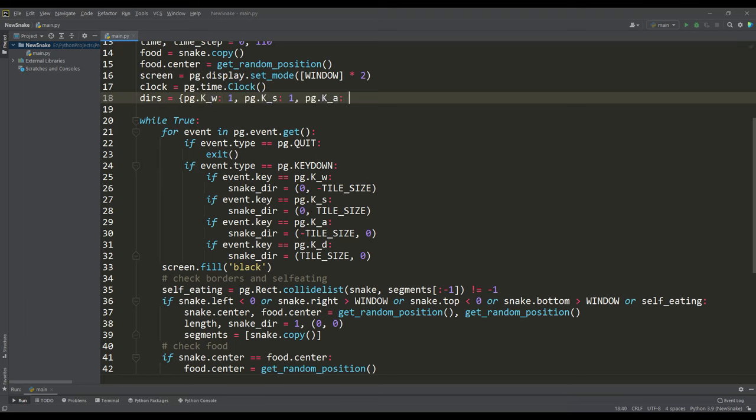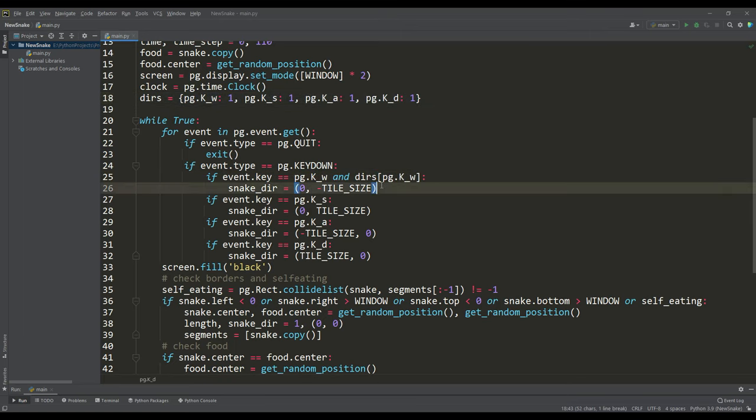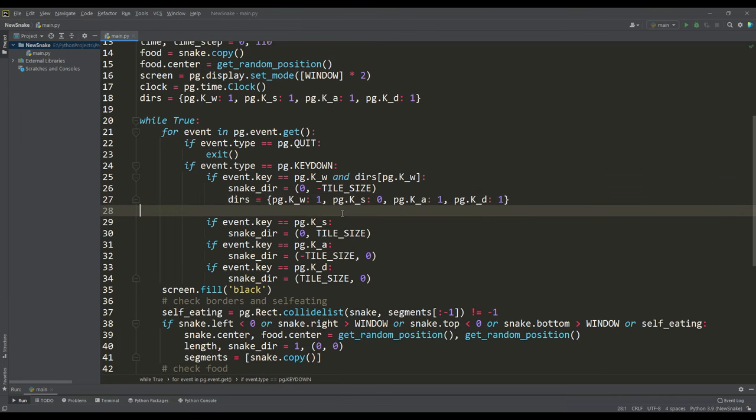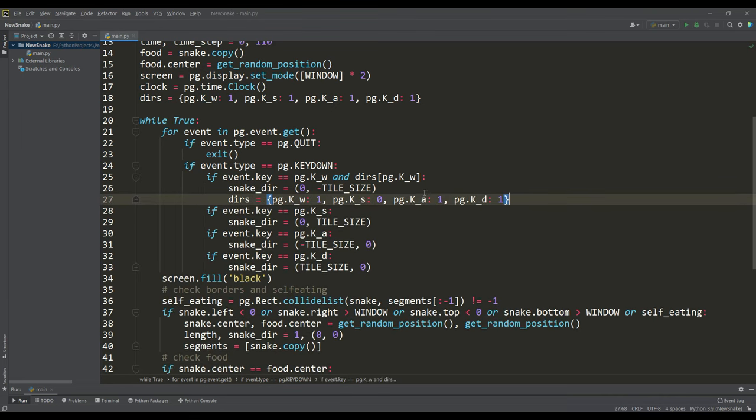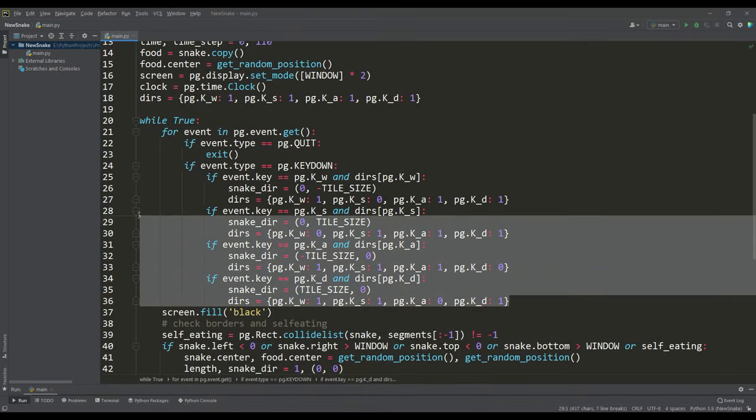When we press one of the keys we first check the permission to move in this direction, and if it is possible to move then we rewrite this dictionary where it is already forbidden to move in the opposite direction. We will do the same for all other control keys.